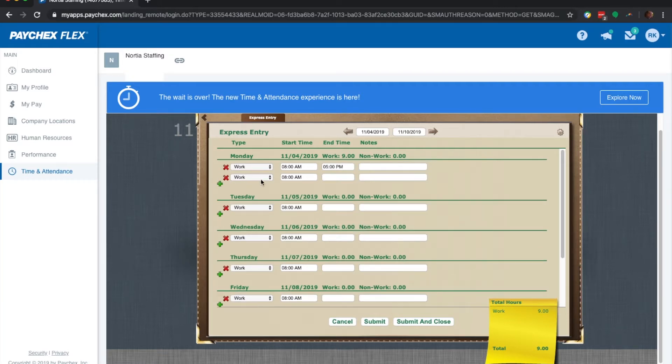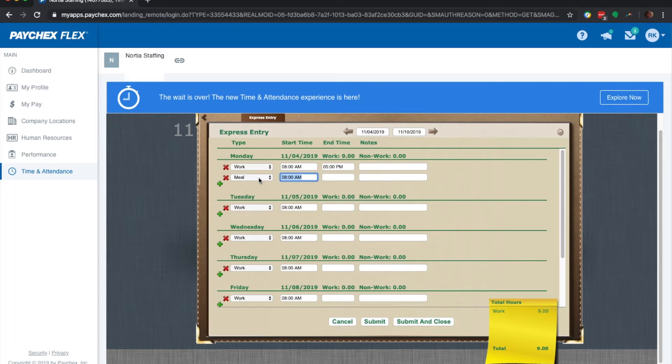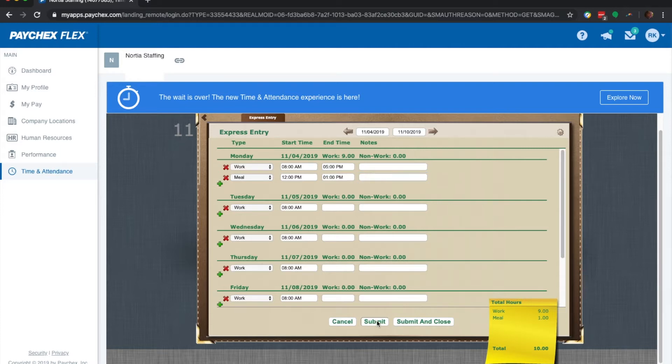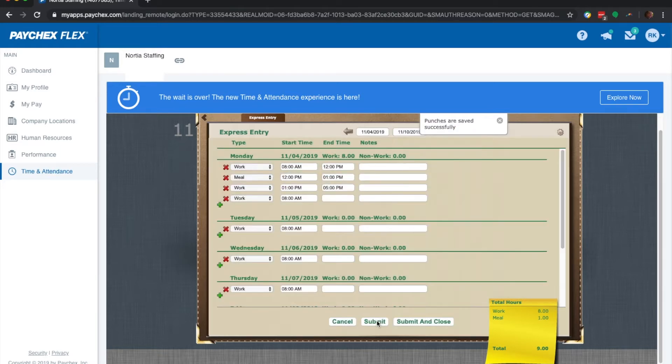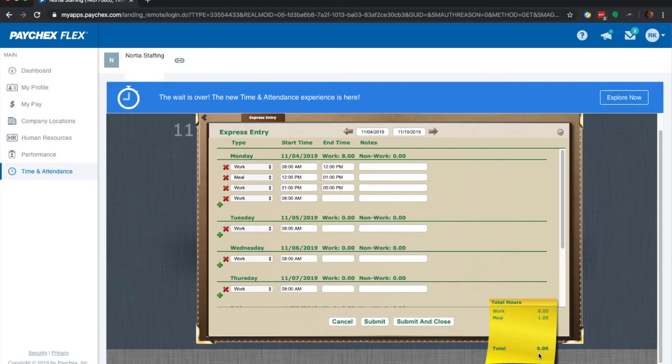I'm going to go ahead and click here for another drop down. Select meal now, and then let's say that I had it for 12 p.m. to 1 p.m. As you can see here, the hours don't quite match. It says 10 hours for some reason, but that's because we haven't clicked submit yet. Once we click submit, you could see that the hours go now for eight hours of work and one hour of meal for a total of nine hours.